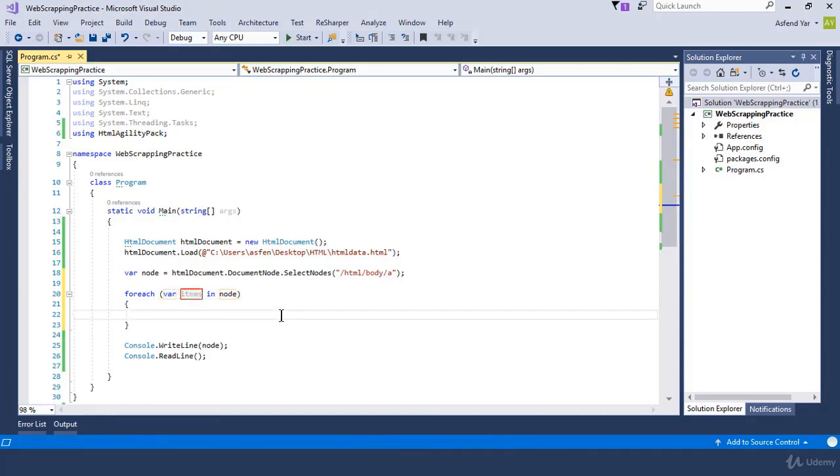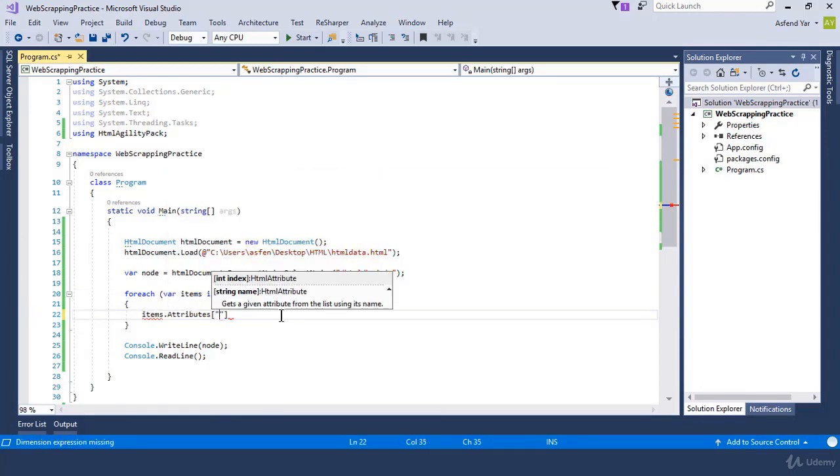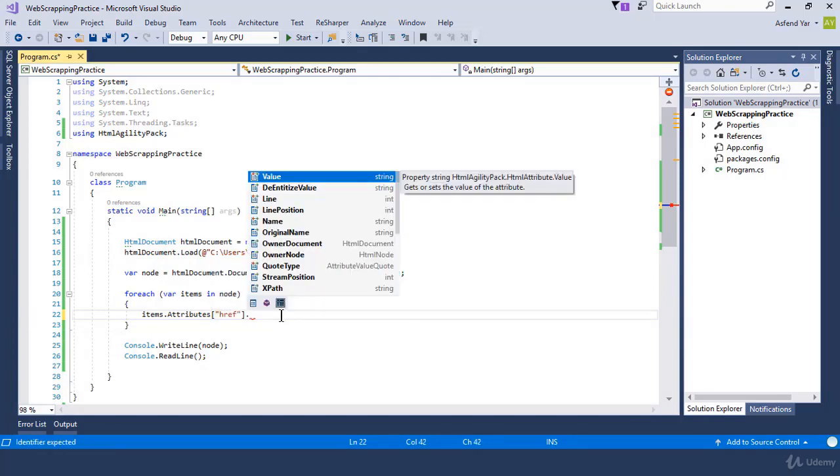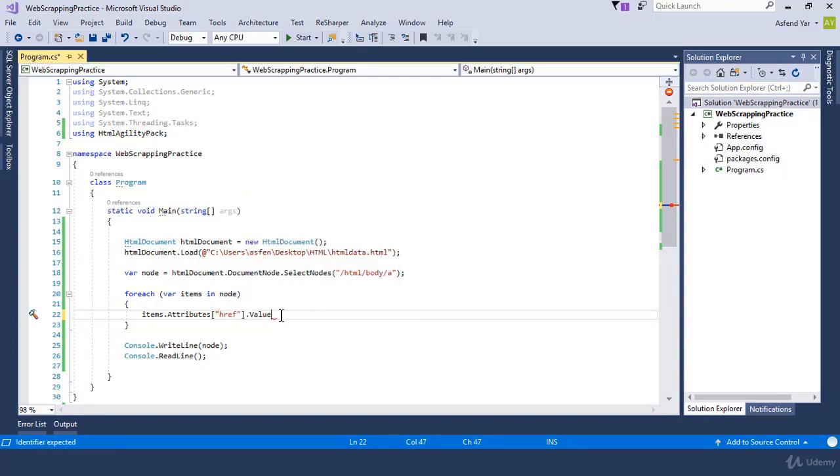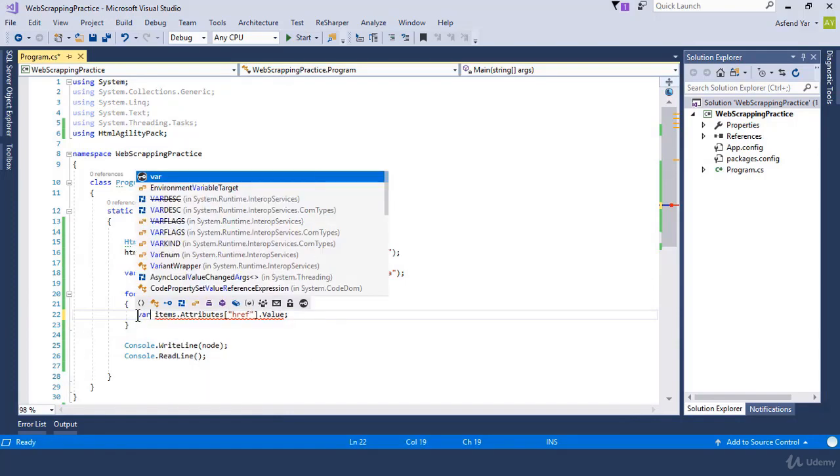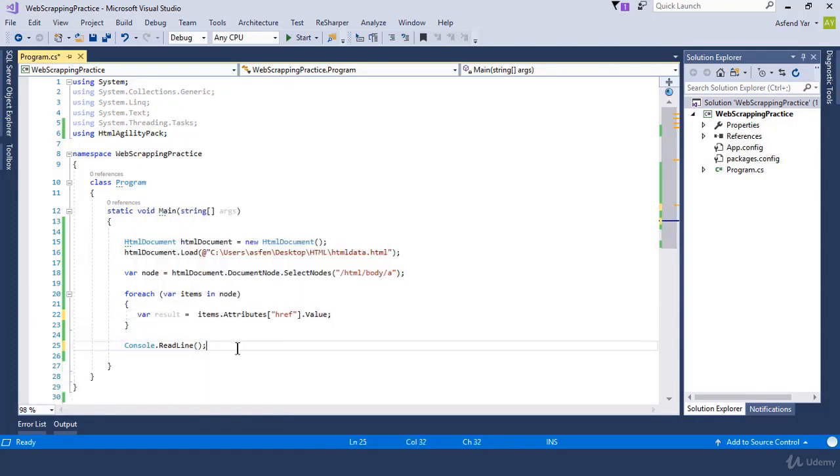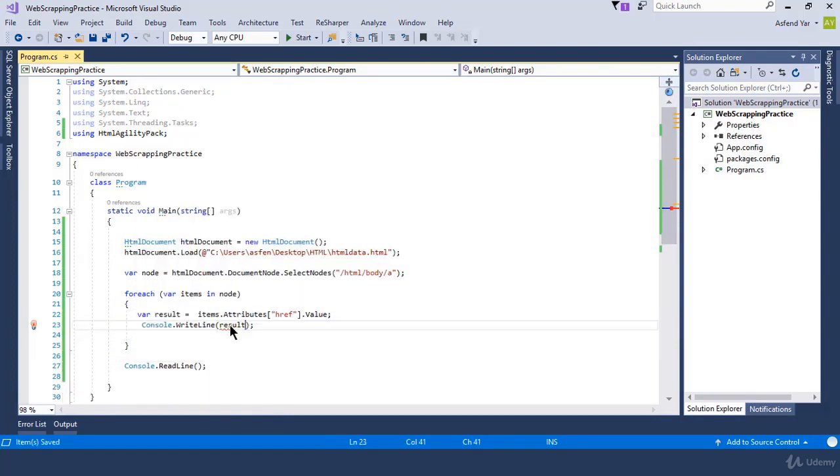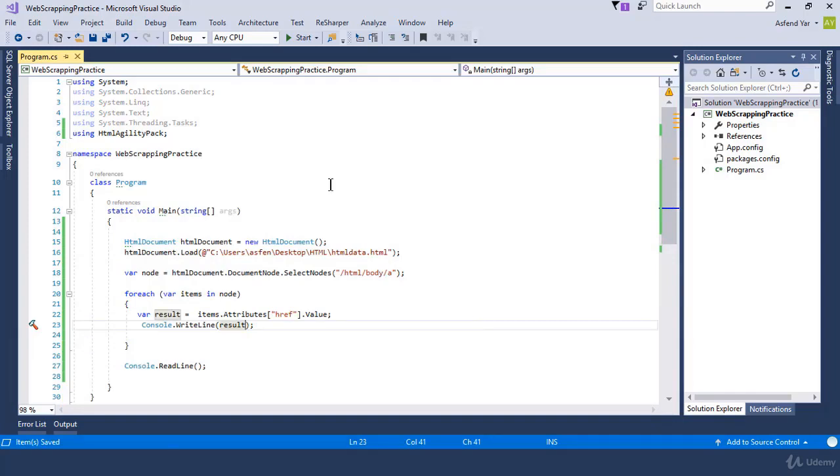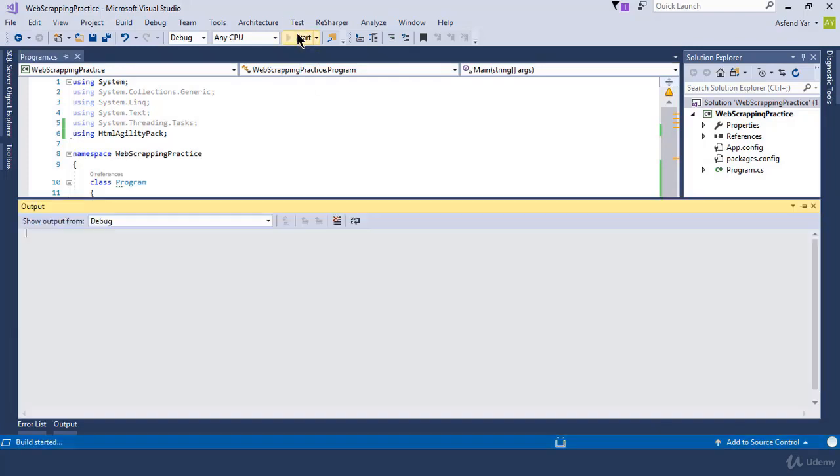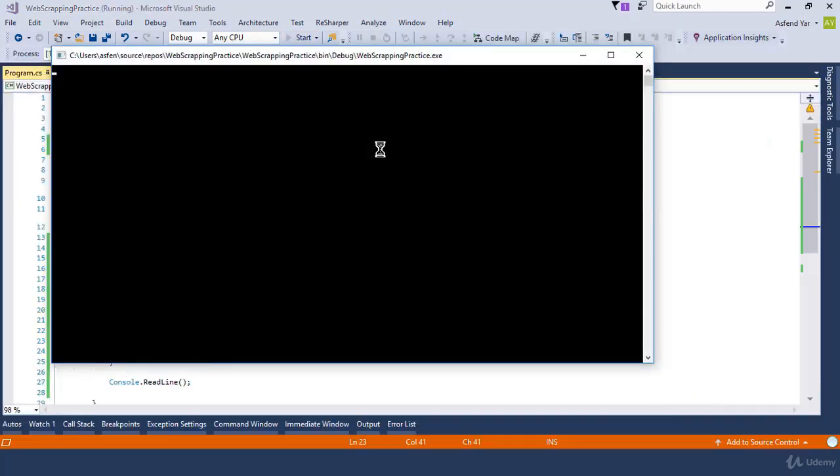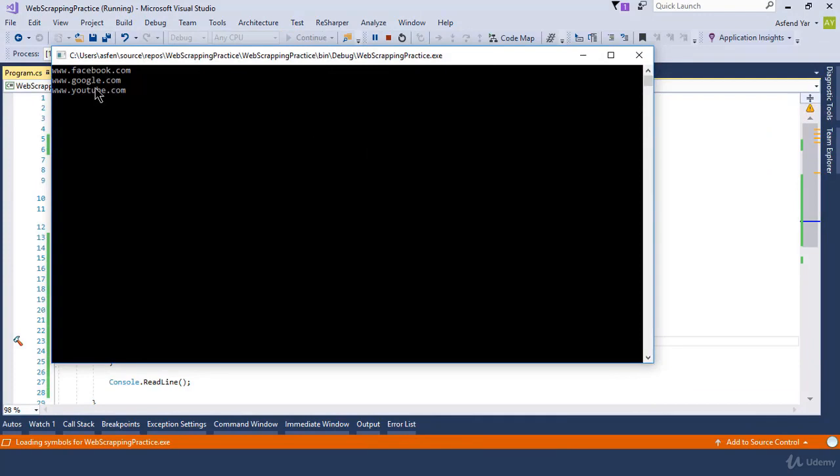Now we just need to call the attributes property and just pass the name of the attribute that we want to get and simply select the value property, so that we can get the value of this href attribute. And just print this via console.writeline. Now let's run the application again. And now you will see that all the attribute values of href are currently displaying on the console window.